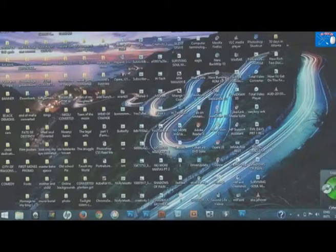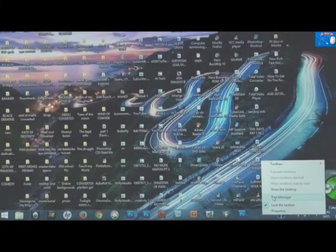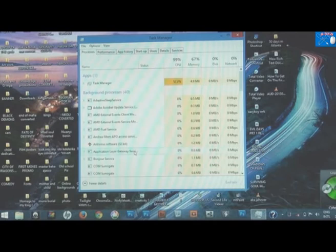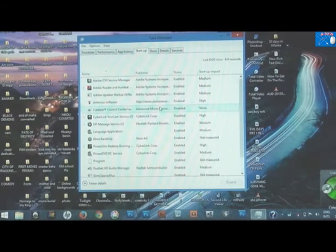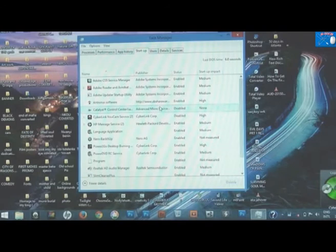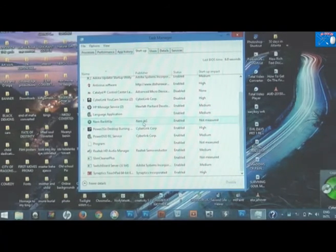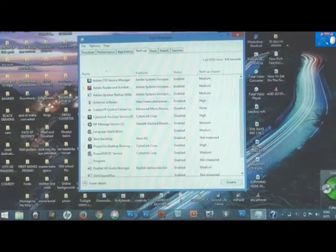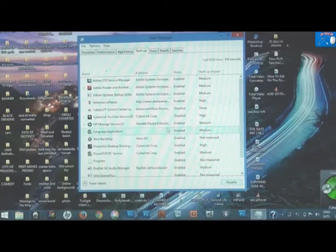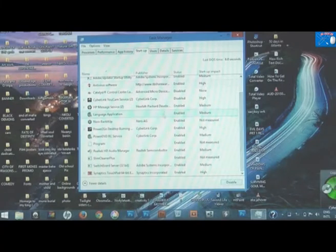The next step: go to your taskbar, right click on it, and select Task Manager. Then go to the Startup tab. There are many programs listed here — these are programs that start up when you boot your system. You can disable or enable them. For example, look at this antivirus software — it's enabled. When you highlight it, you can disable it here. Any program that you don't want to launch at startup, you can disable it.